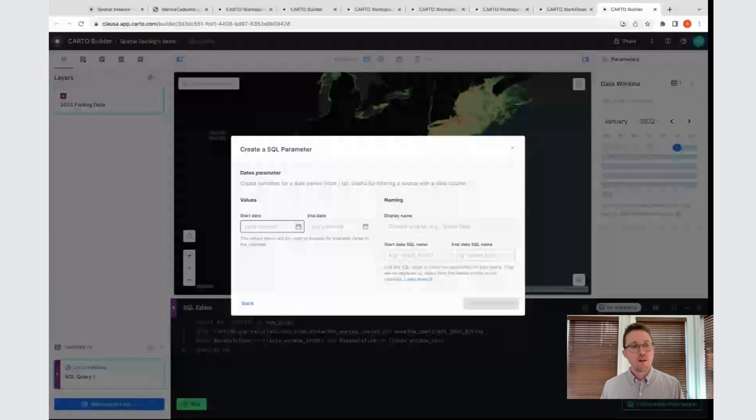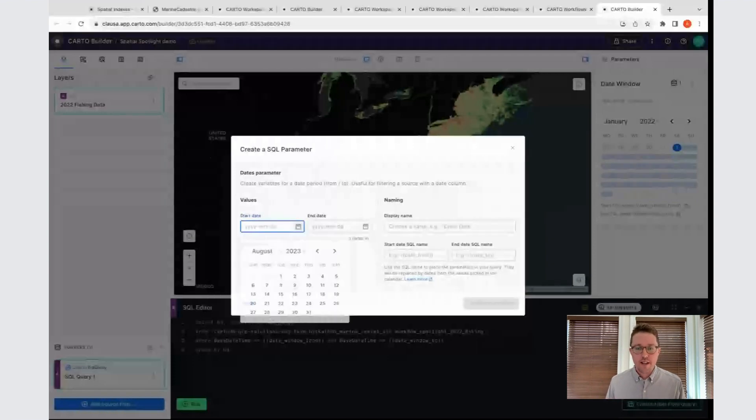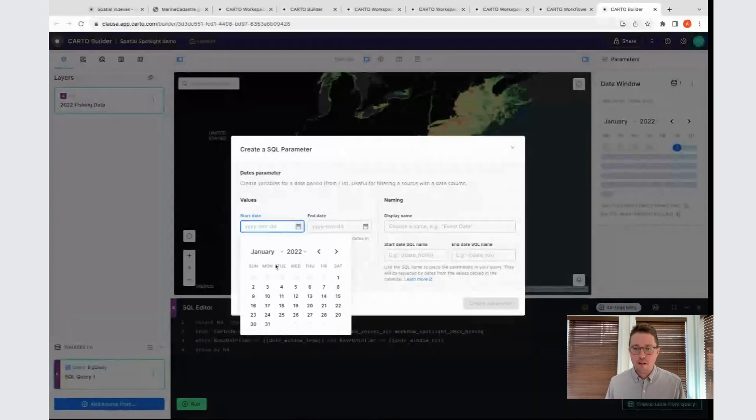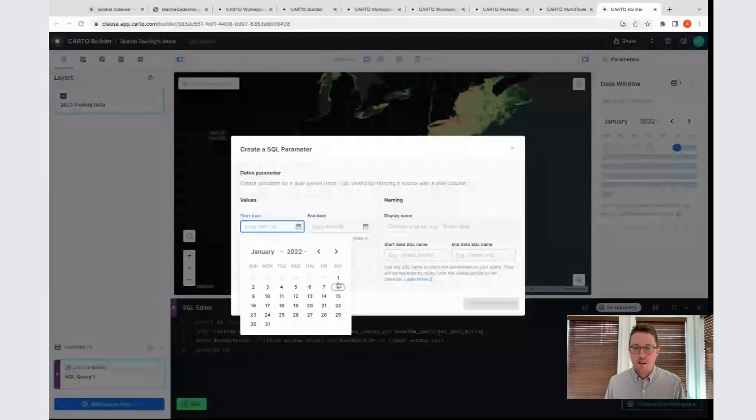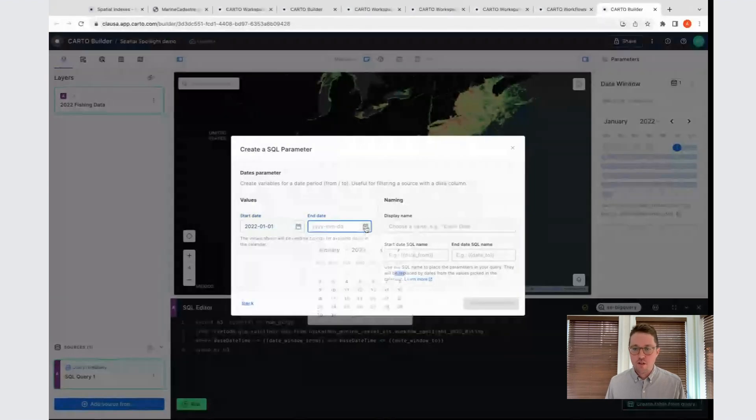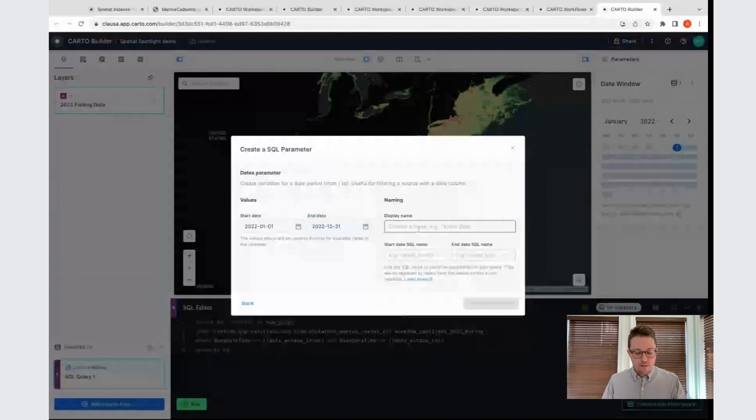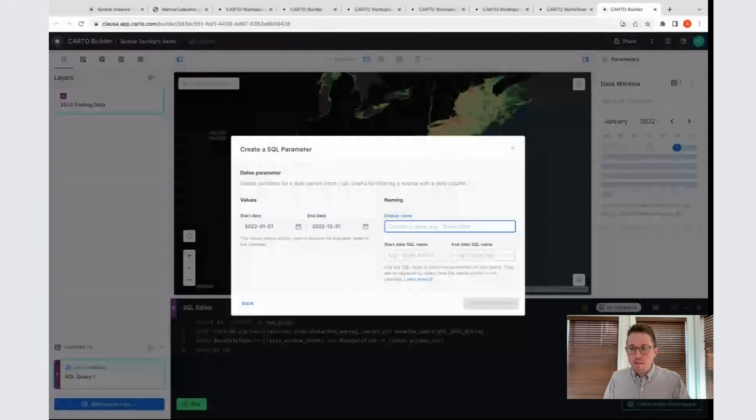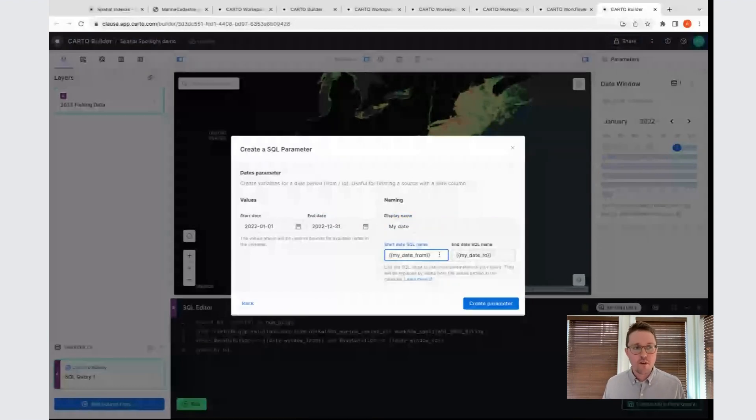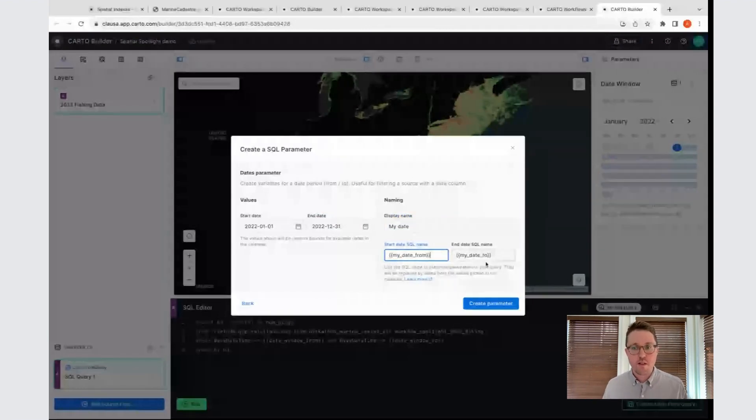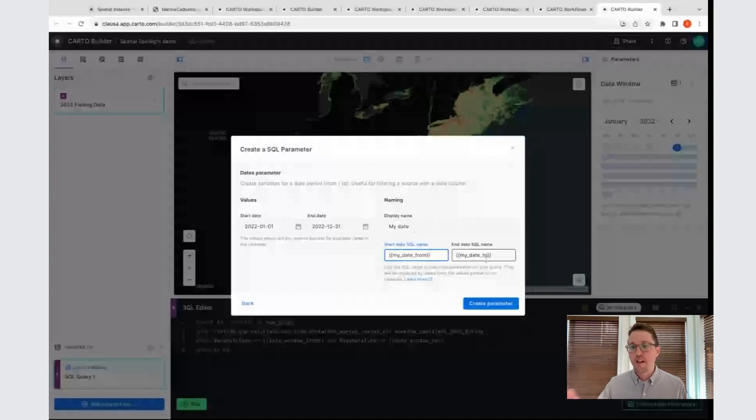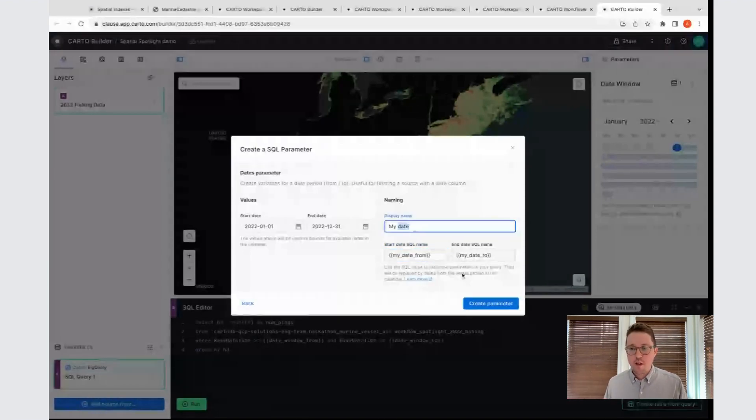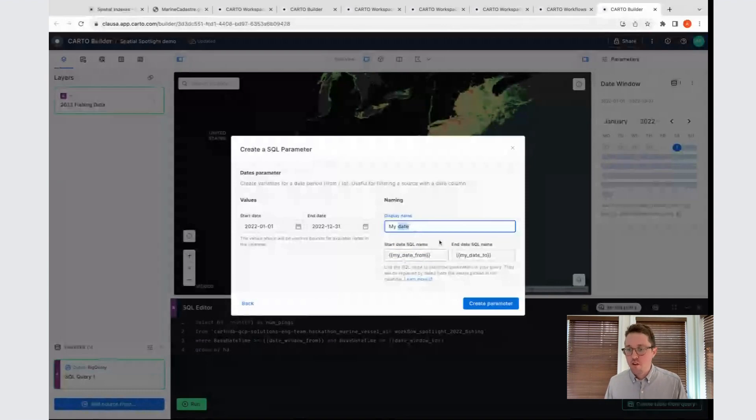In the case of this dataset, I know it's full calendar year of 2022. I can go in and select from January 1st all the way to December 31st. Then I can give it a name. We can see here, it's automatically generating these SQL variables that I'm able to use. This was what I did in the setup of this map. In this case, I named it date window. Now it gave me these variables date window from and date window to.